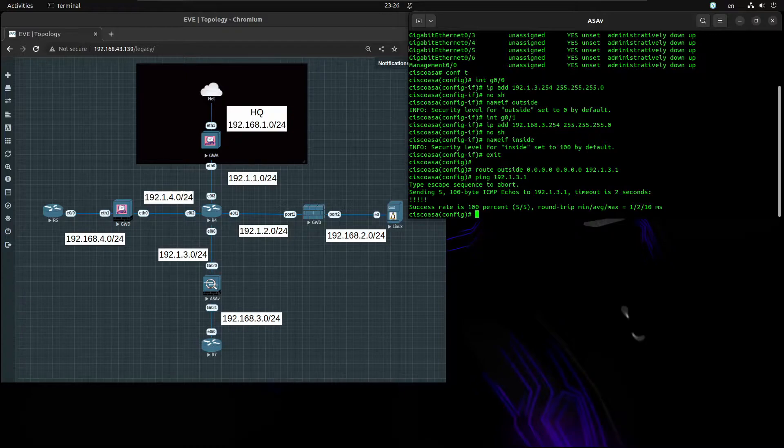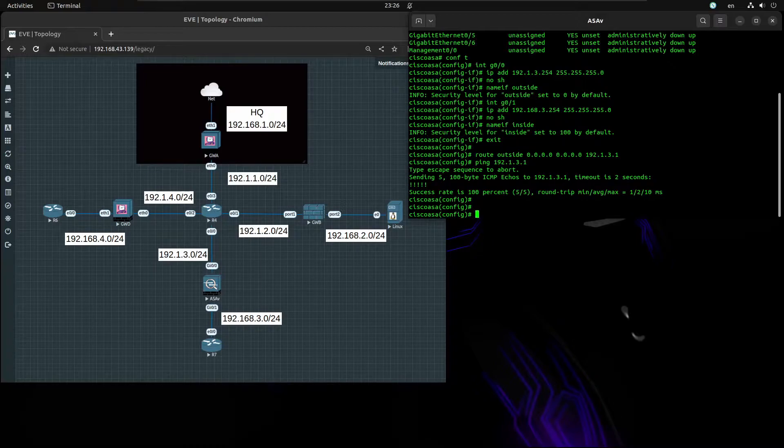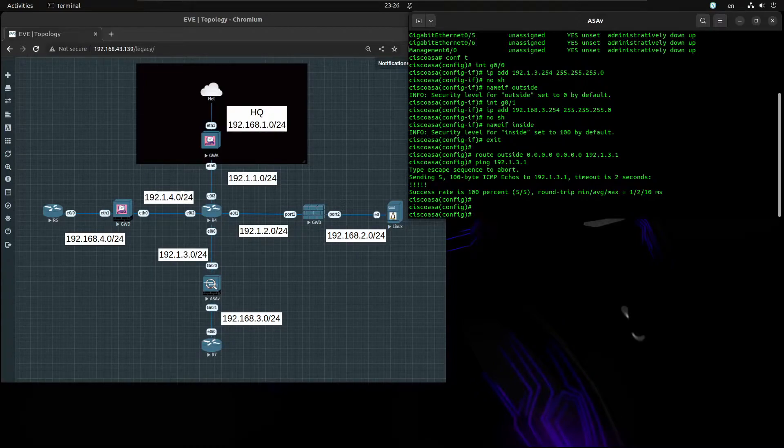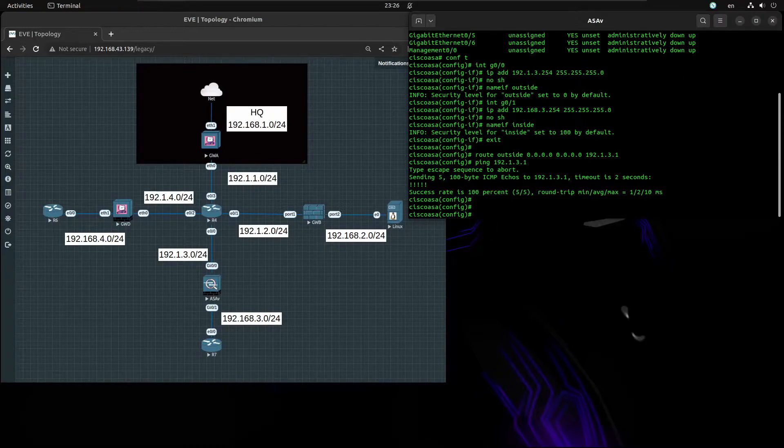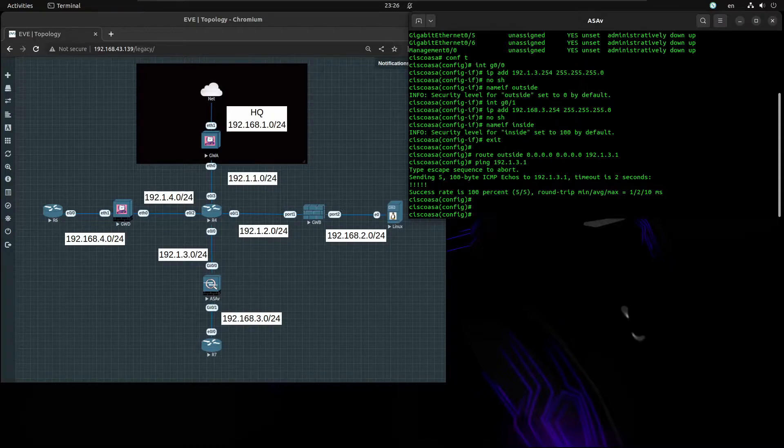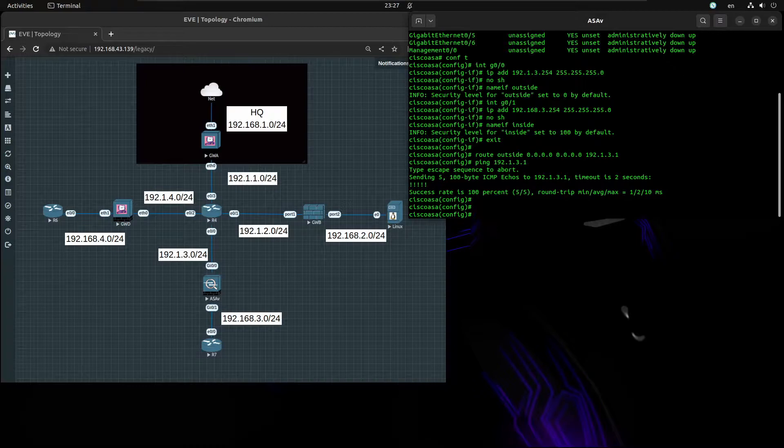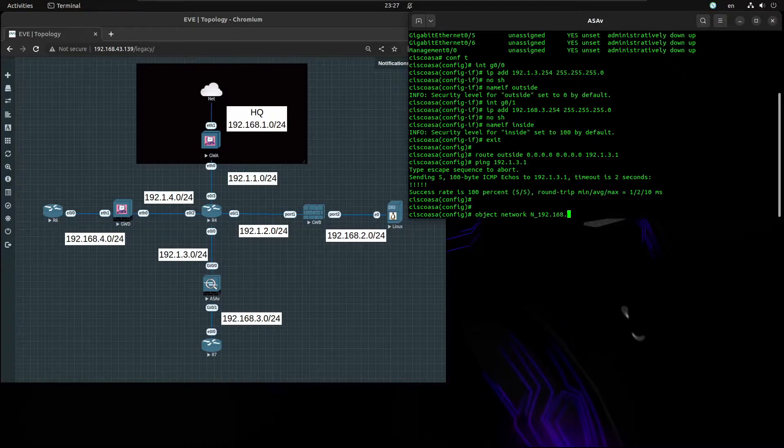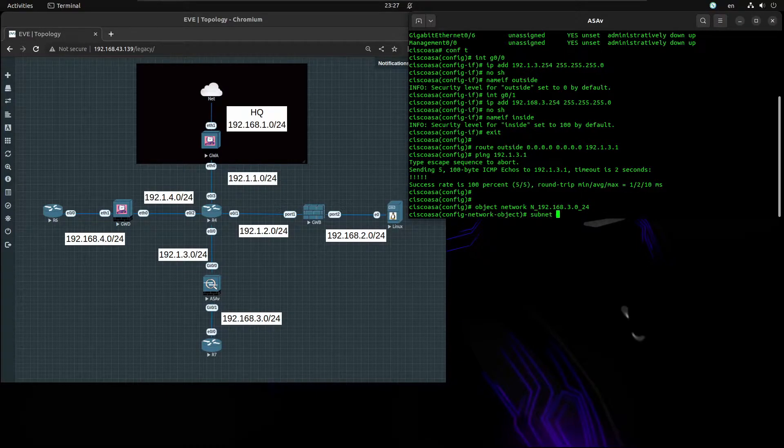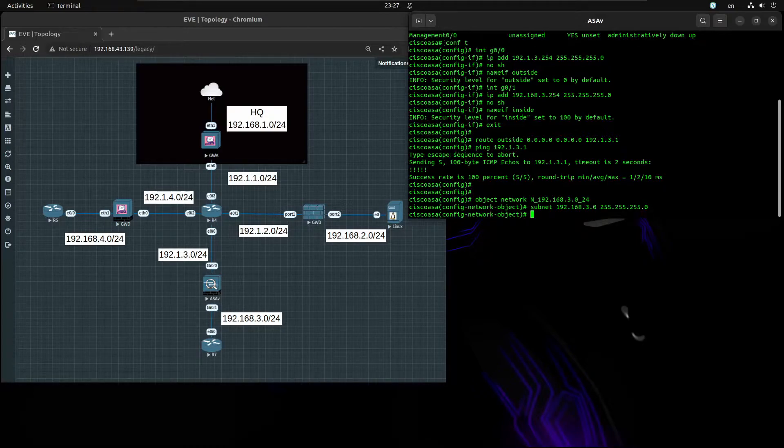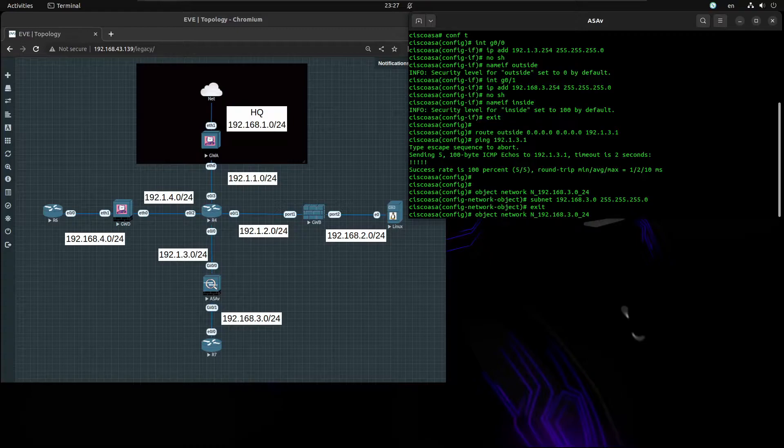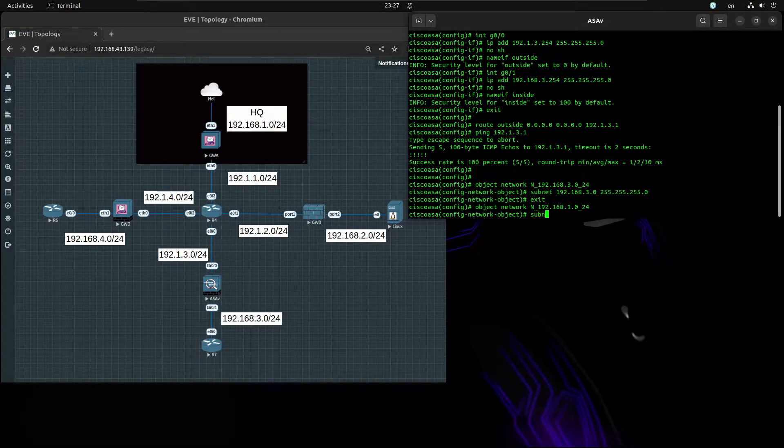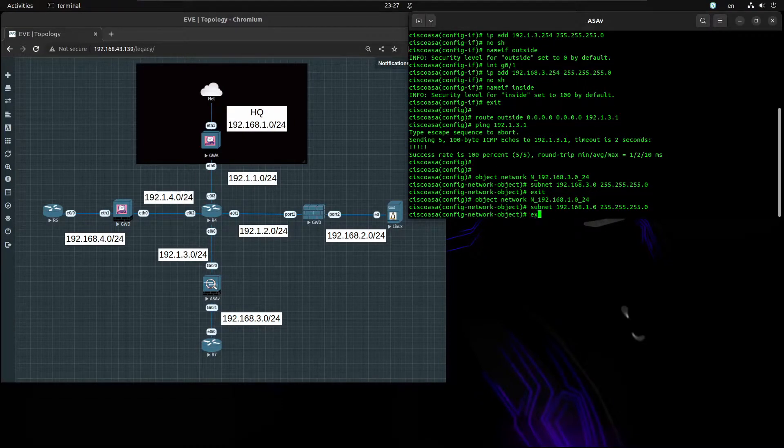Now we'll start creating the objects to represent our local network and the remote network we will establish the VPN with. We'll begin configuring the objects that will be used inside the VPN. To create object network, going to name it 192.30.24, subnet 192.168.30.0/24. The other object will be site A local network and the subnet will be 1.0.